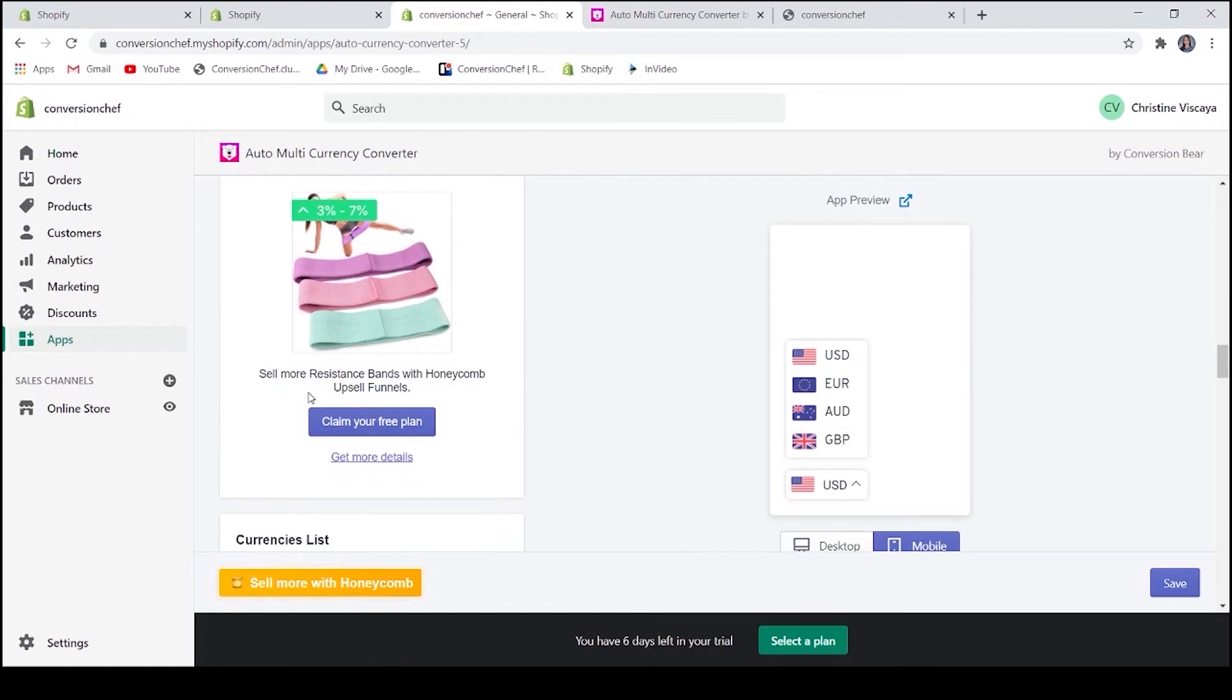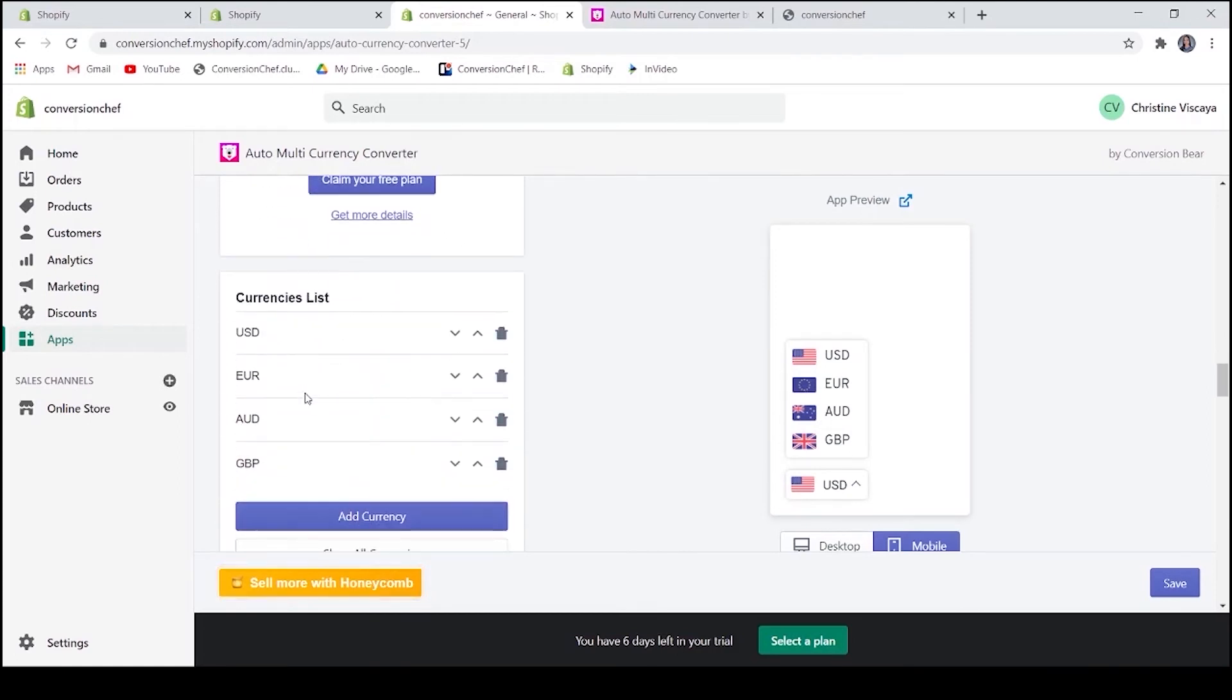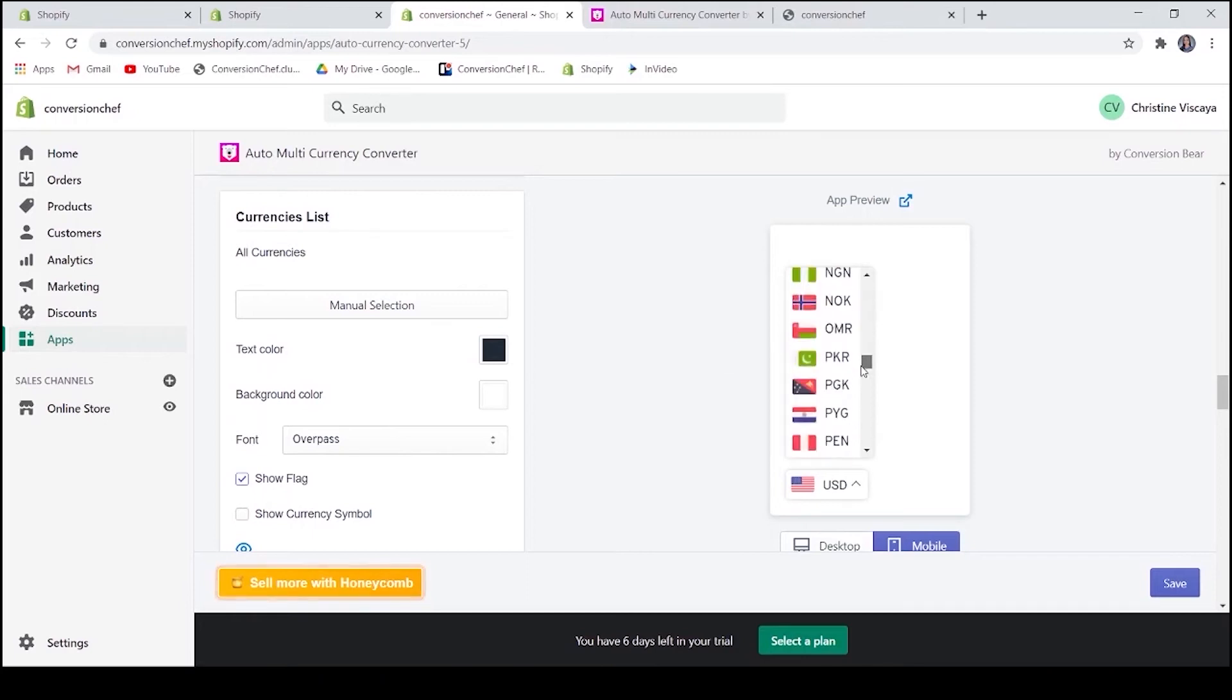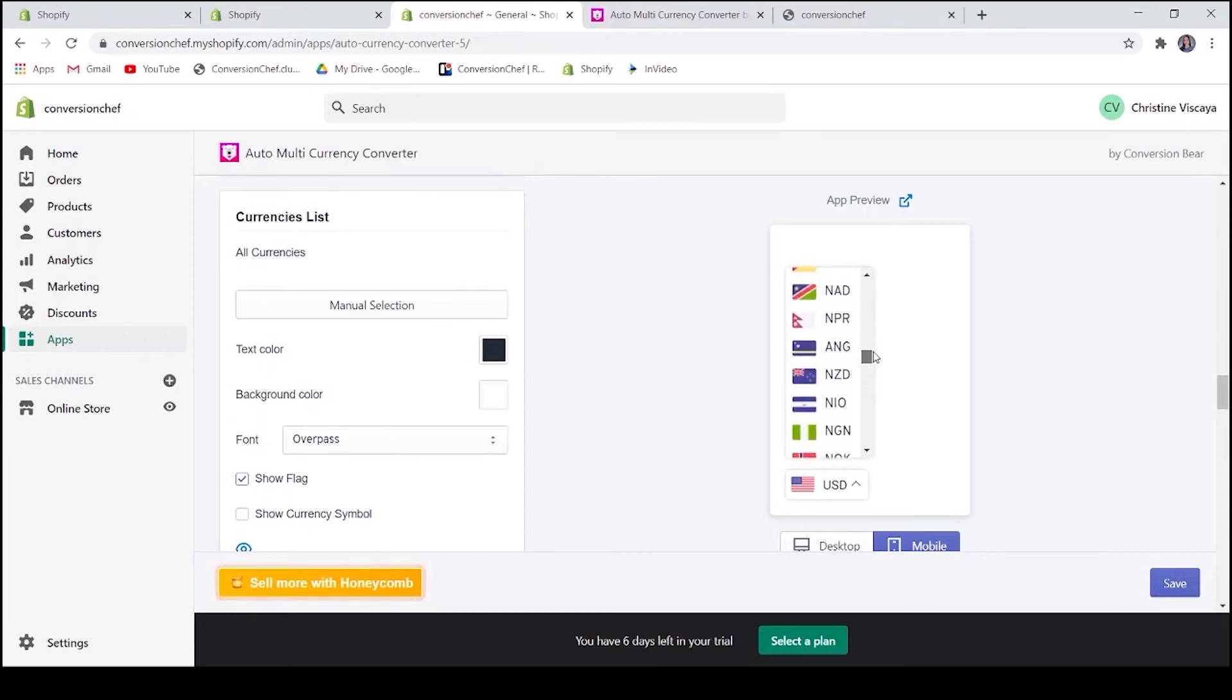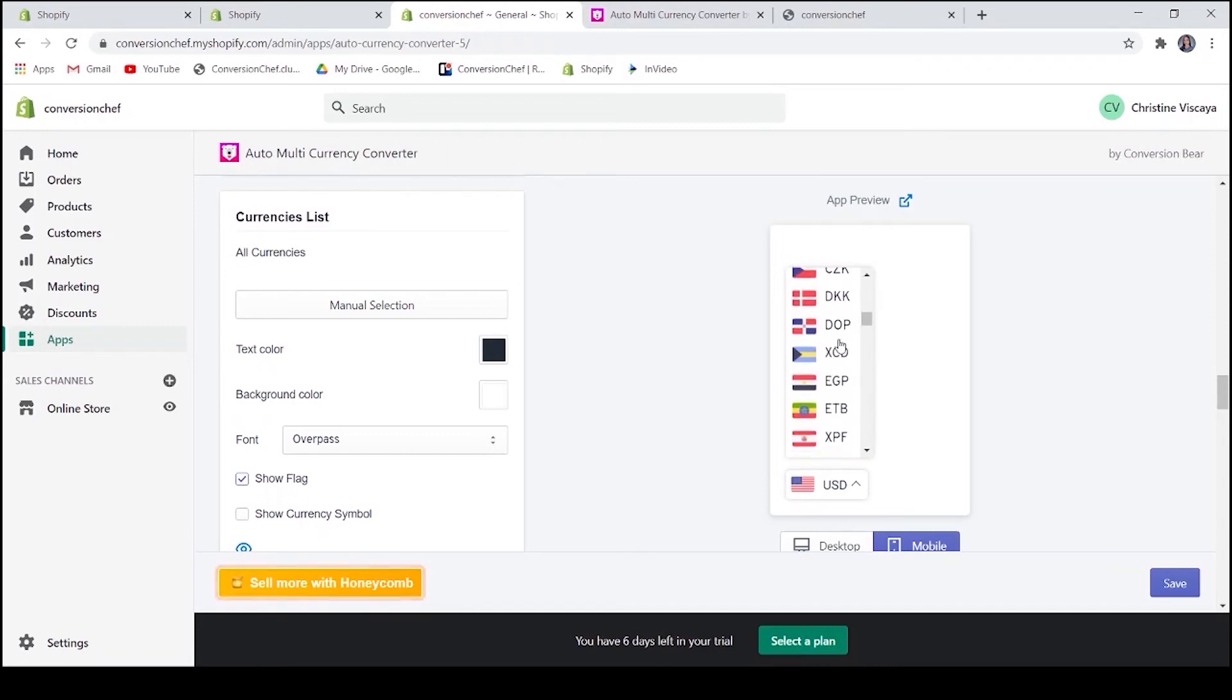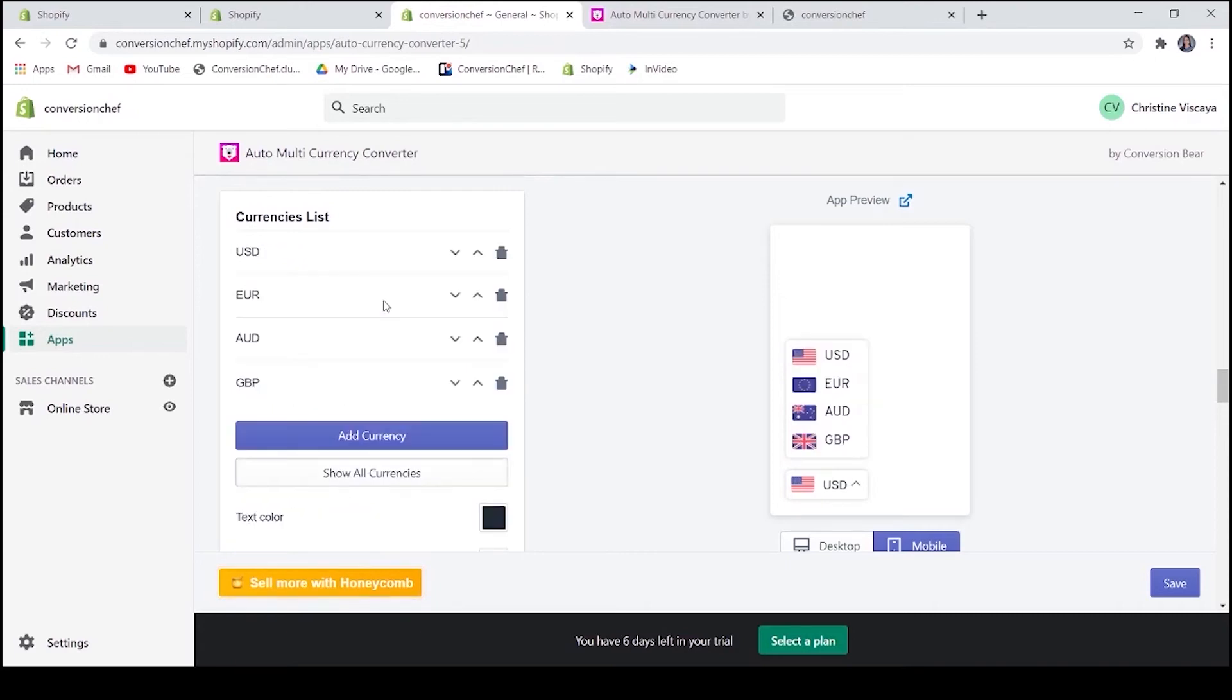Below that is the list of currencies. The app supports more than a hundred currencies. It converts prices instantly on any device or theme. You can add all currencies or you may add them one by one. You can arrange them by clicking the arrows on the right. Just play around on the settings here to customize it.